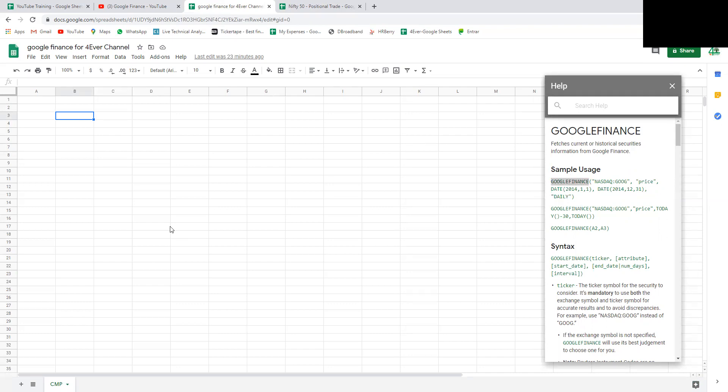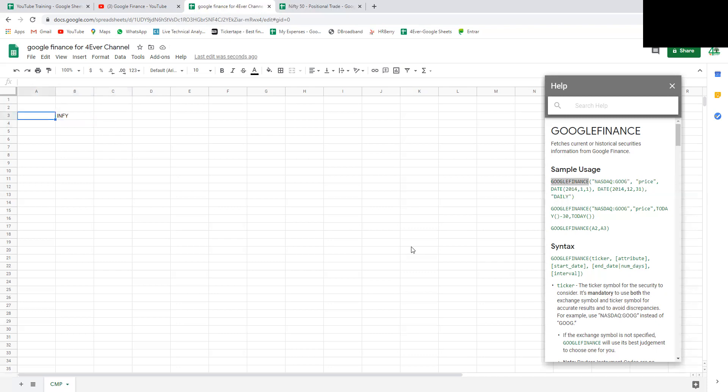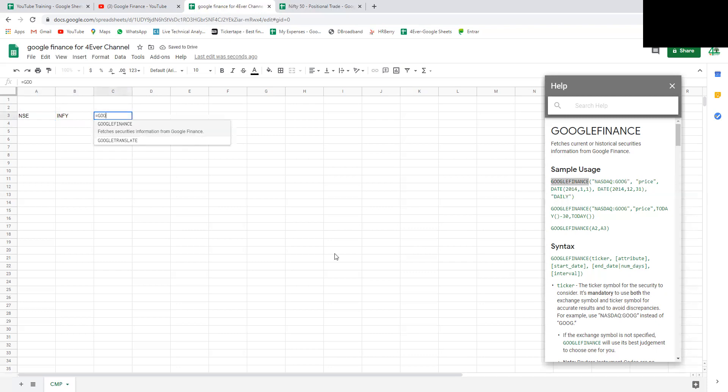For example, take Infosys. The script name symbol is INFY and it belongs to NSE or you can have BSE. Let's look at NSE. Let's get the Google Finance. This is the formula I'm talking about.